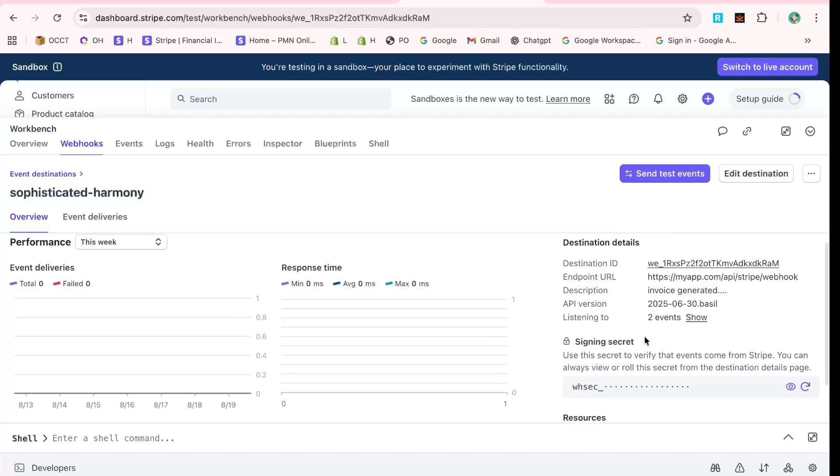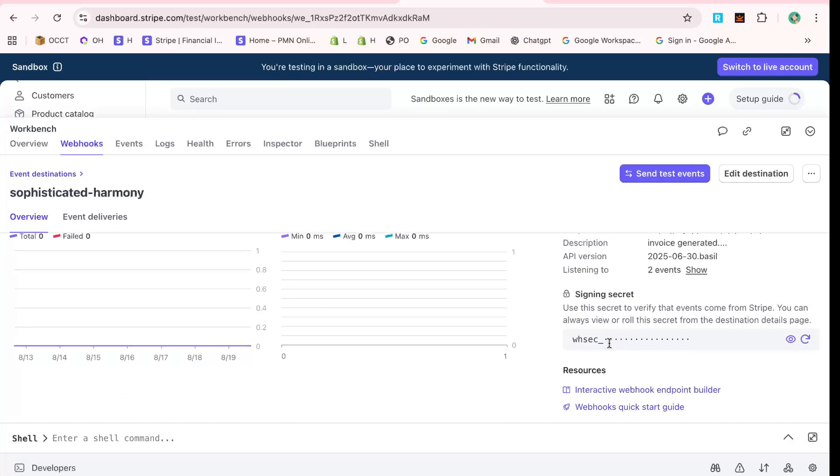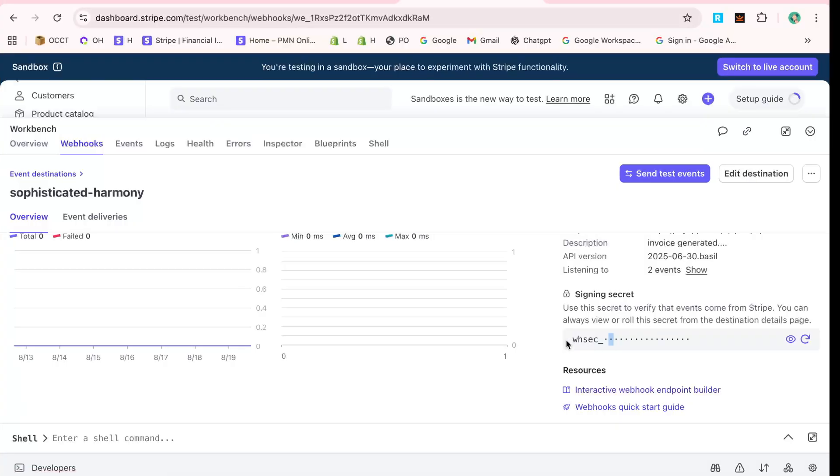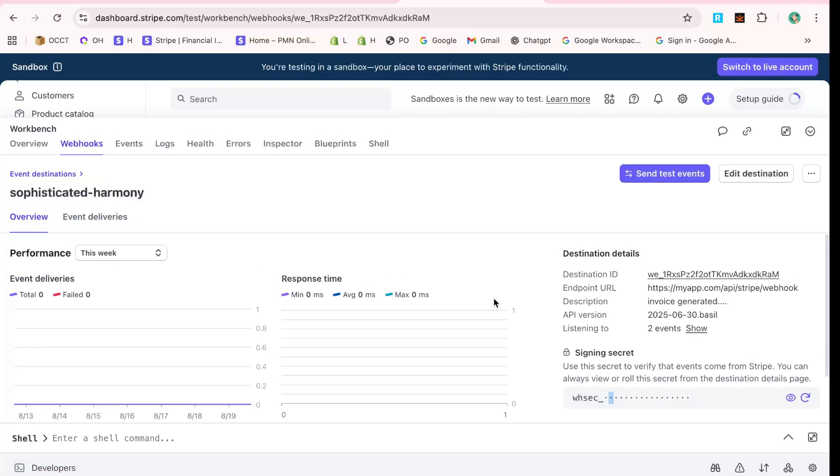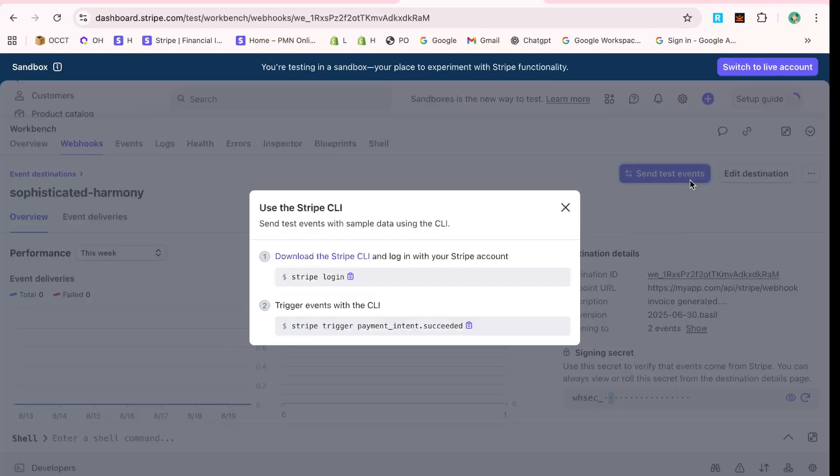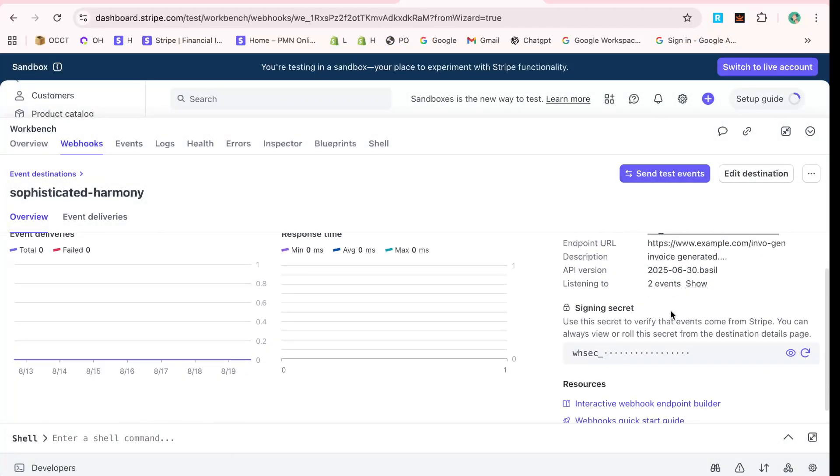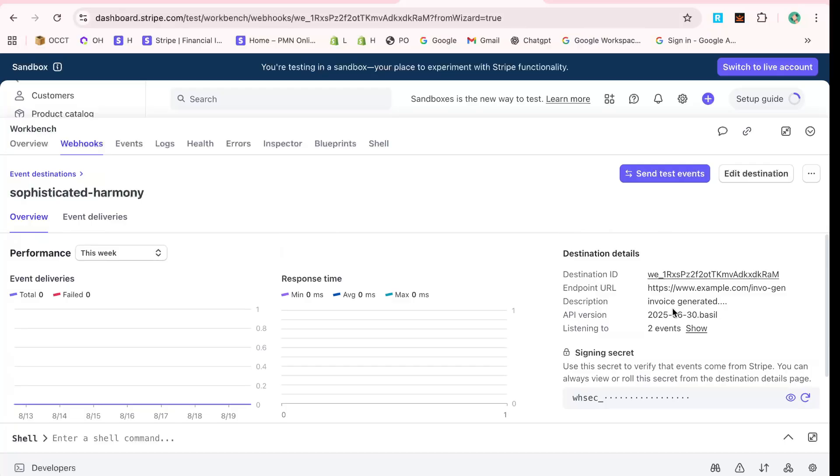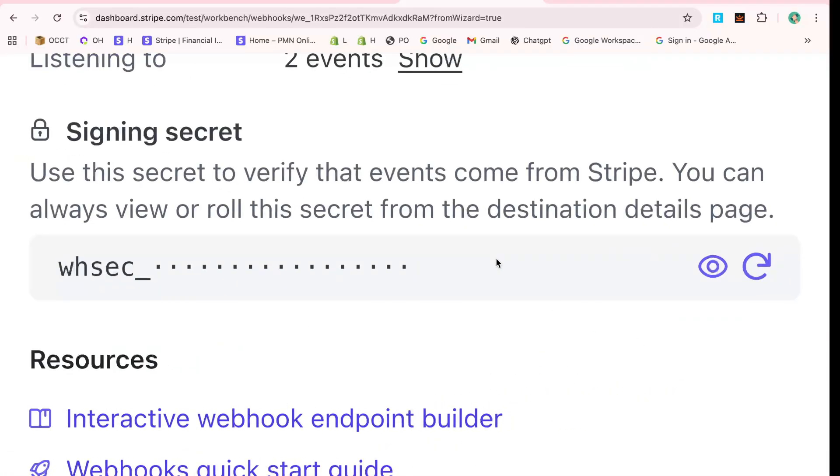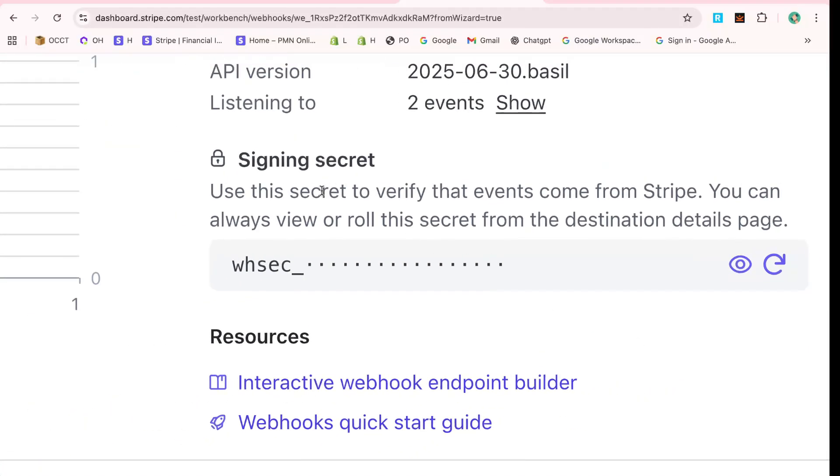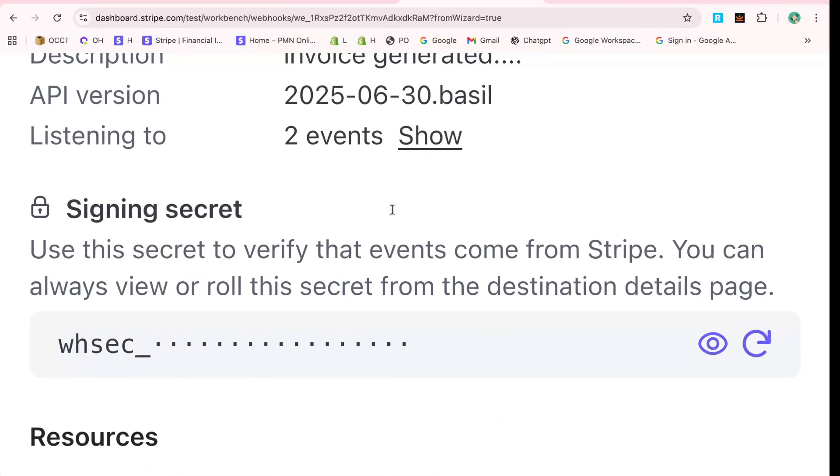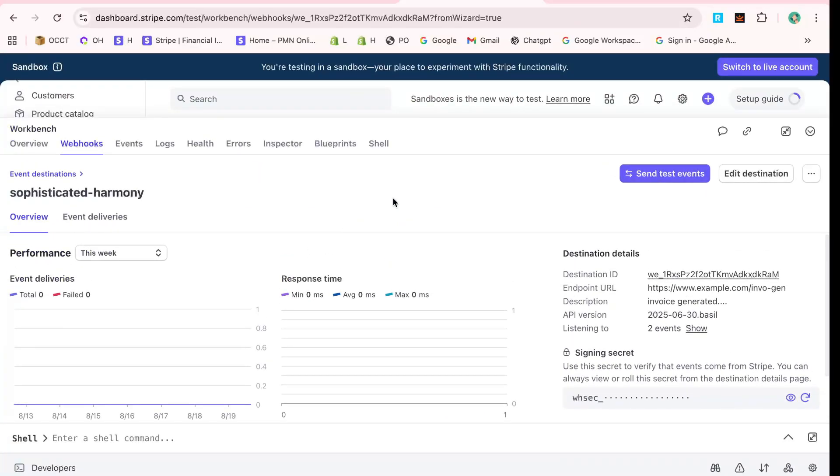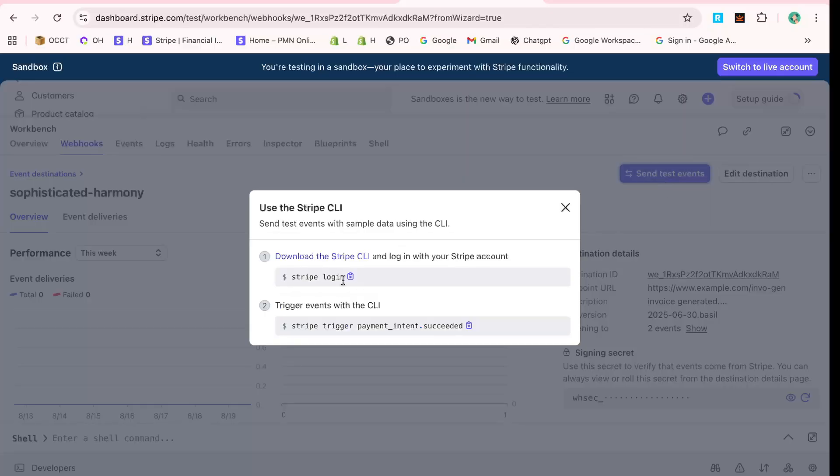At this point, Stripe sets everything up on their servers to start sending information to your specified endpoint. Concluding the setup, with everything set, you've successfully obtained your webhook secret in Stripe. Now you're all set up to receive real-time event notifications from Stripe directly to your server. Make sure to test this setup in a safe environment to ensure everything is functioning as expected.